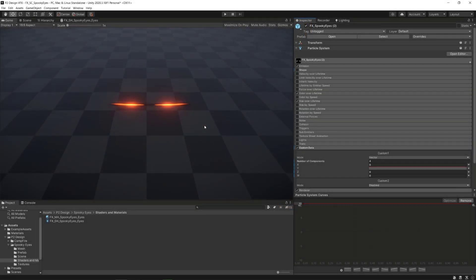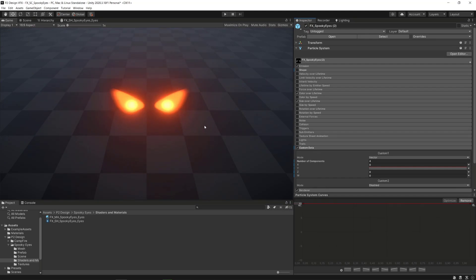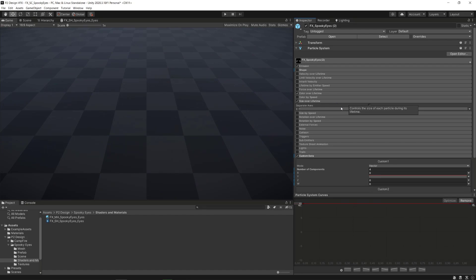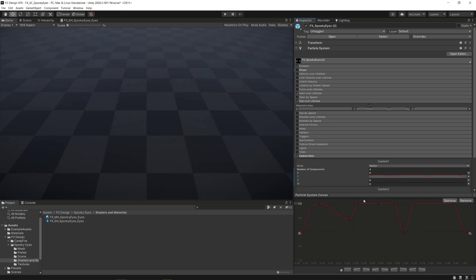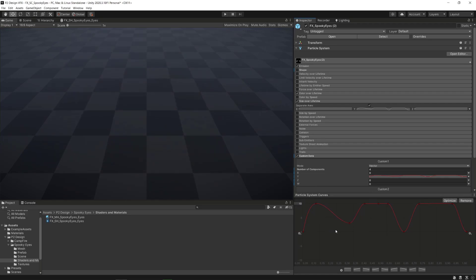And finally, to synchronize the emissive intensity drop and the blinking animation, I copy and paste the same curve of the y axis in the size over lifetime module to the custom vertex data y parameter, and make the dropping part of the curve start earlier and end later.